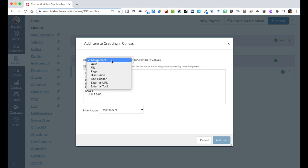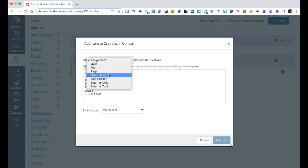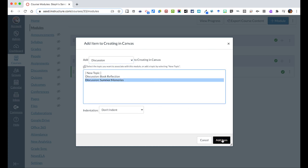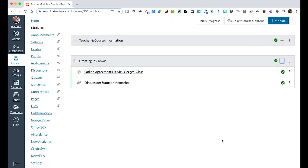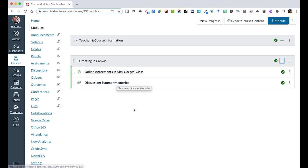And then we're going to go to discussions. And you will see these are discussions we've created. Here's the summer memories one we just did. I'm going to add that to my module. Now students have access to this and are able to view it. So that's how you create a discussion.